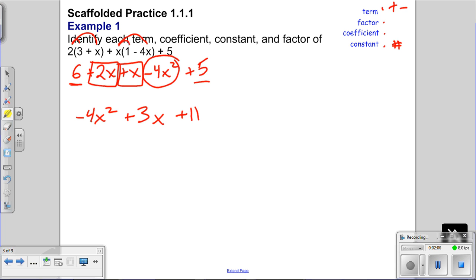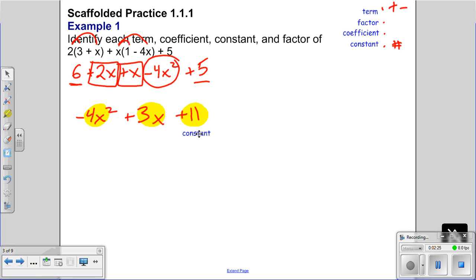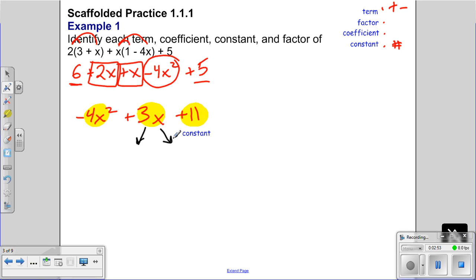Looking at the simplified expression, we have three terms separated by plus or minus: the x squared term, the x term, and the constant. The number by itself at the end is a constant — it doesn't change when we substitute different values for x. Those two variable terms change, but 11 never changes. Each term is made up of different factors, which are combined by multiplication.